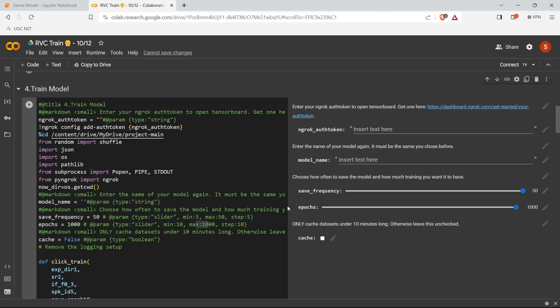So if you want to increase the number of epochs, what you have to do is you need to go to the epochs and the maximum is at a thousand. We just, maybe you can keep as 10,000. Now you can see that you can train your model until 10,000. Like you can keep from 10 to 10,000, you can keep anywhere.